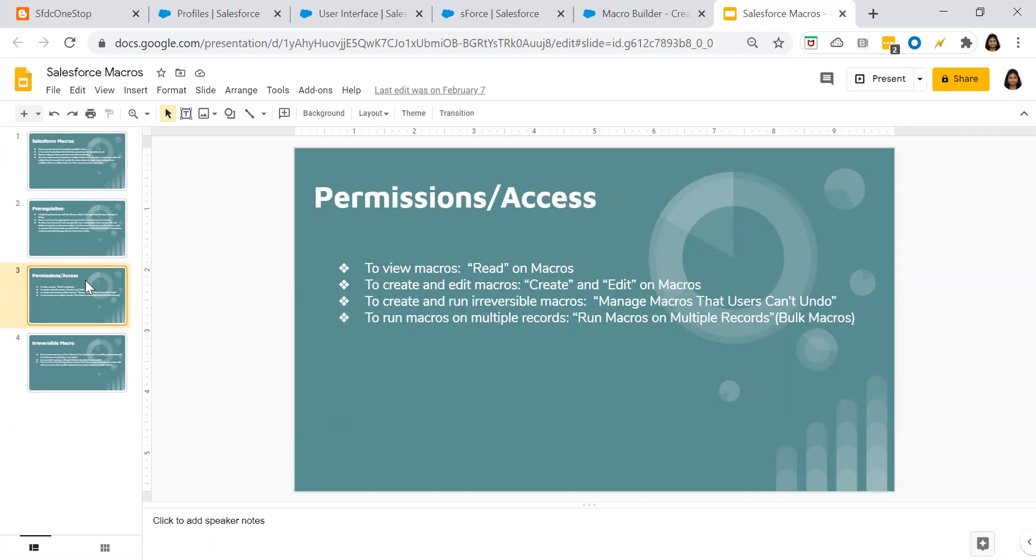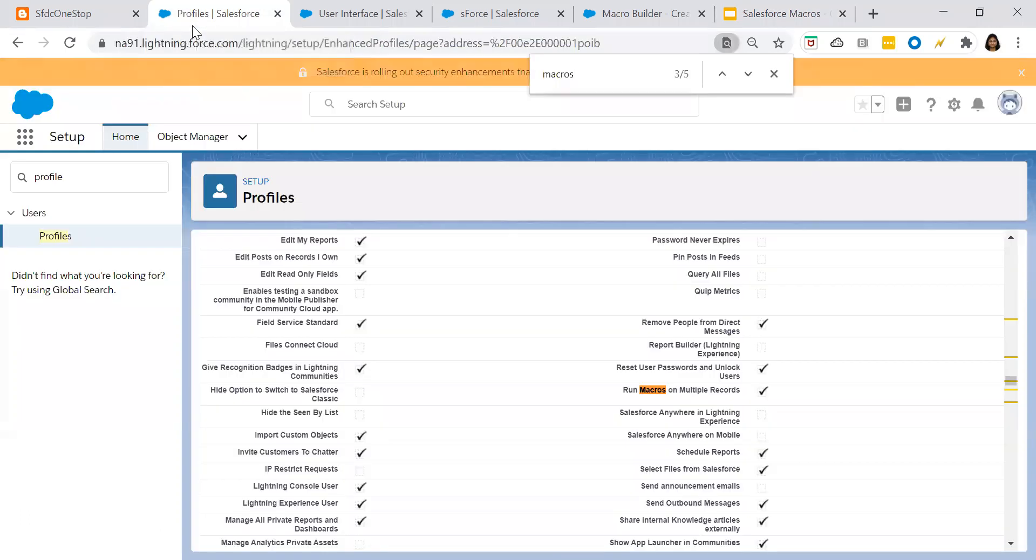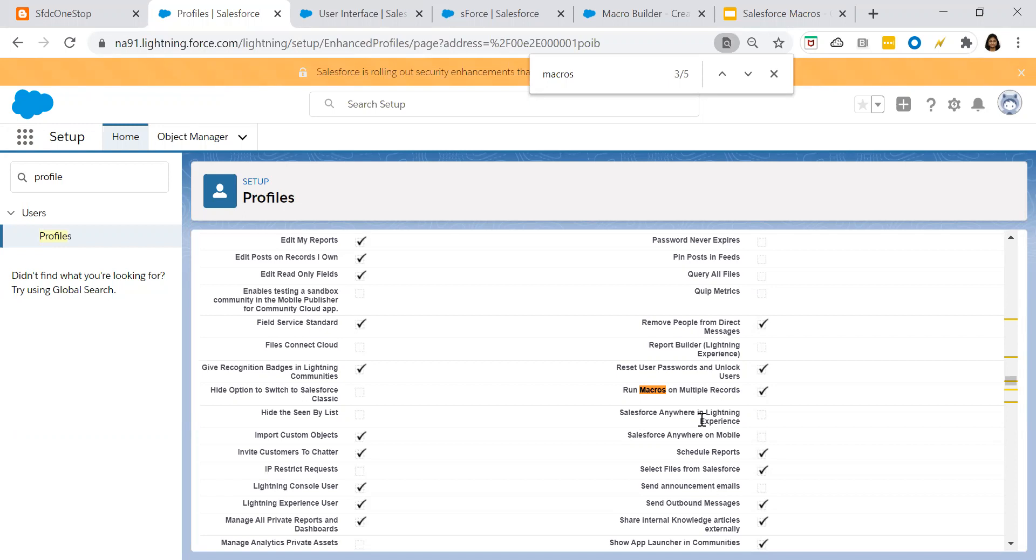There are a few points that we have to remember. First one is you have to check whether your profile has access to that. So go to the profiles and verify whether you have run macros on multiple records enabled or not. If it is not enabled, then you can edit the specific profile and click on enable run macros on multiple records.